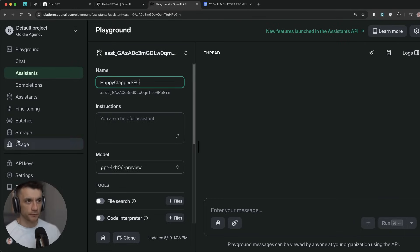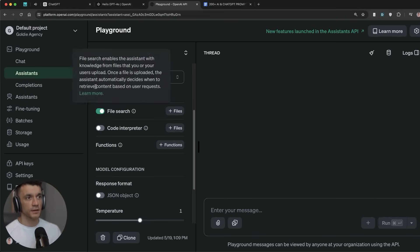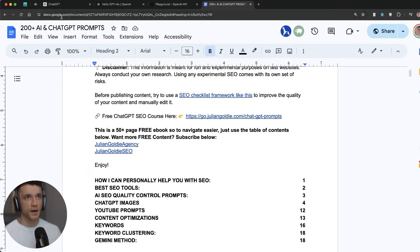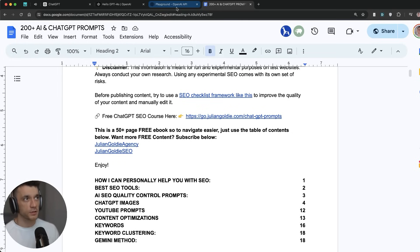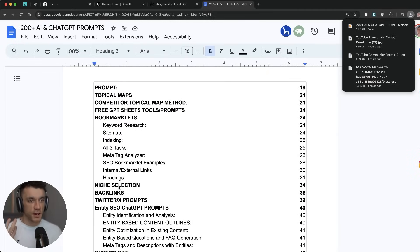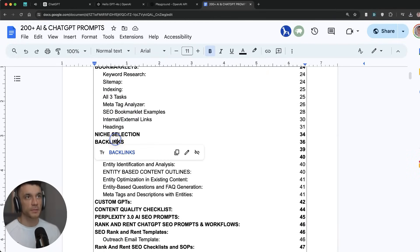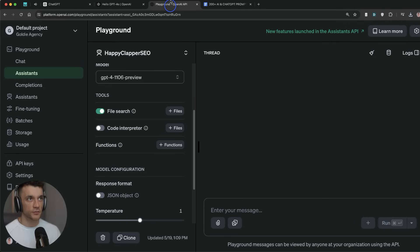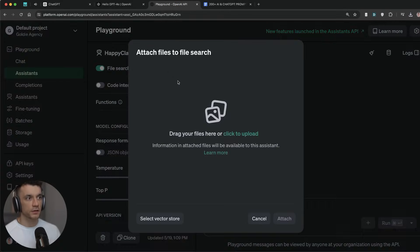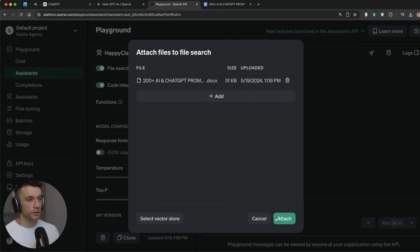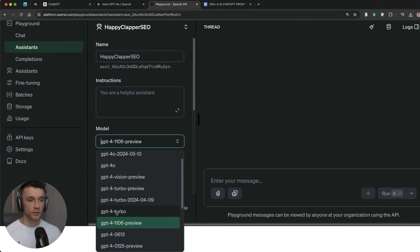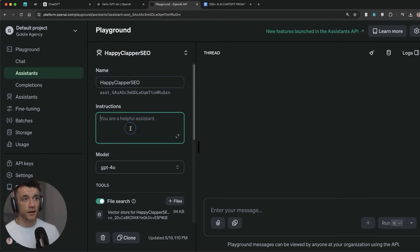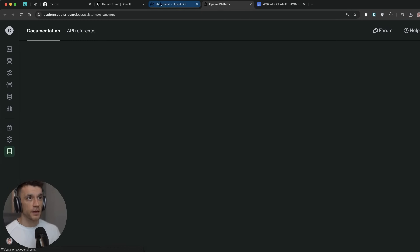I'm going to create a new one. I'm going to call this Happy Clapper SEO Bot. And what we can actually do inside the file search section is we can upload some files. What I'm going to do is download my 200 ChatGPT AI SEO prompts. You can get that, links inside the comment section, inside my free course. We can basically train ChatGPT on how to do entity research, link building research, etc. So I will upload the file. I've selected the document and attached that up there.